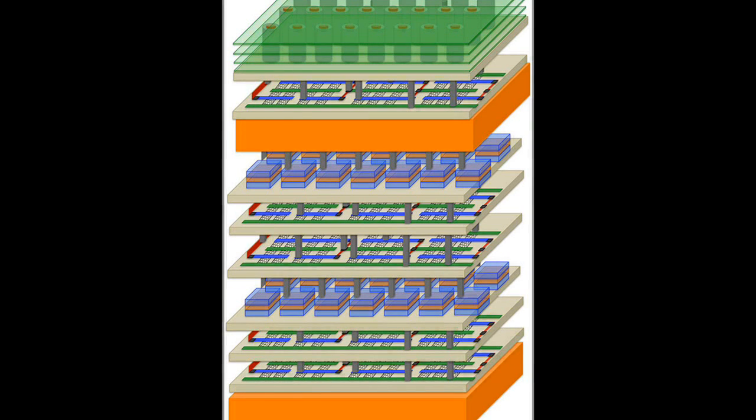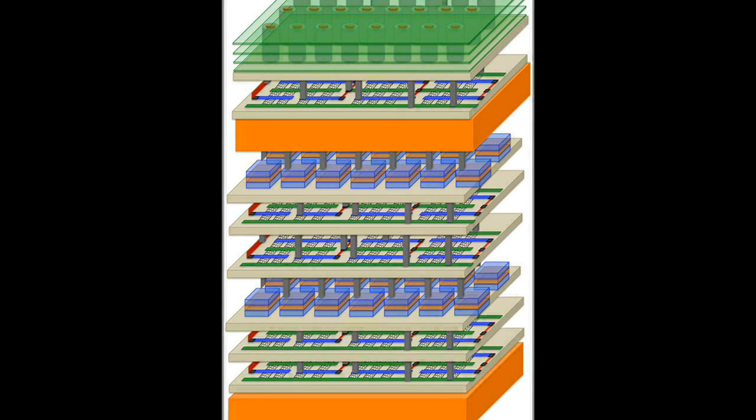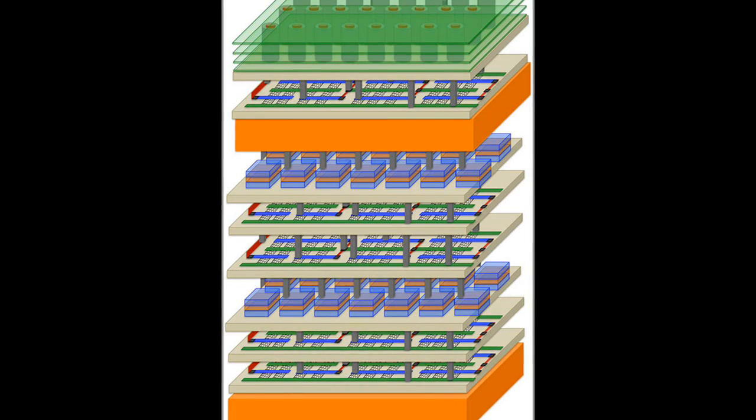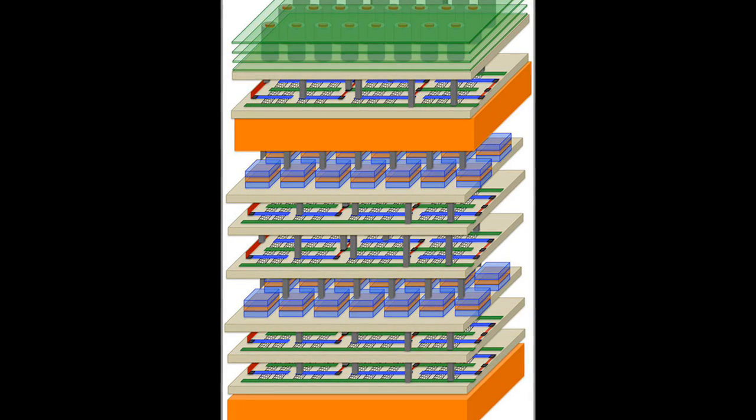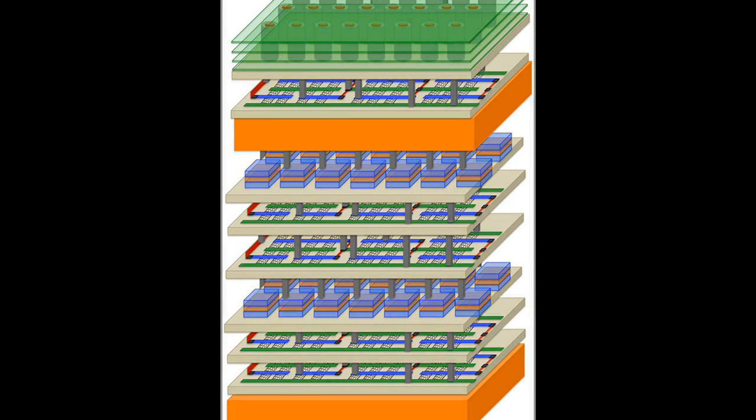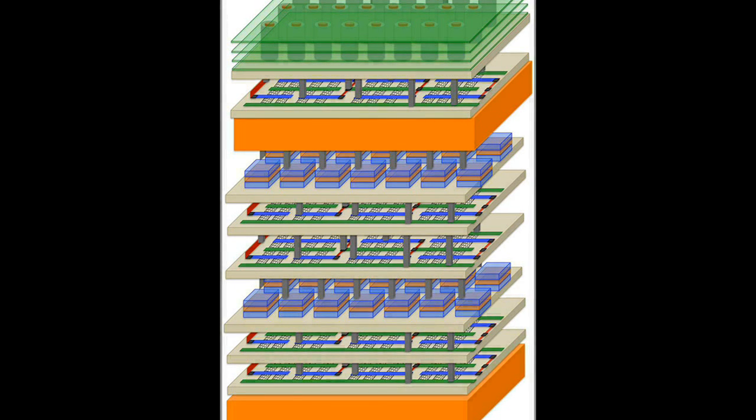The key is the use of non-silicon materials that can be fabricated at much lower temperatures than silicon, so that processors can be built on top of memory without the new layer damaging the layer below.